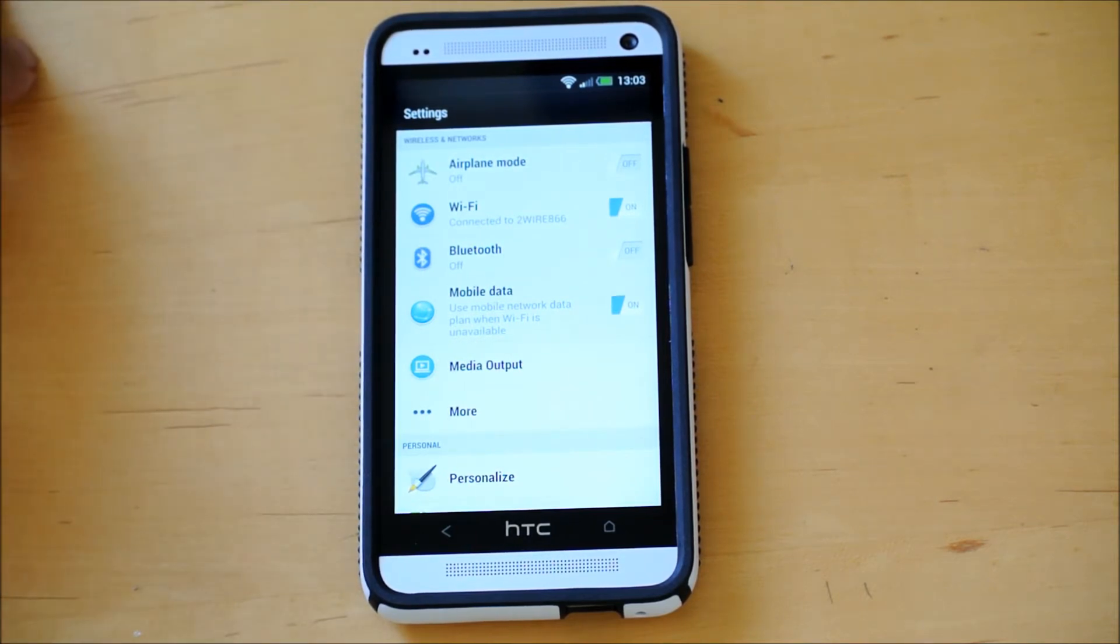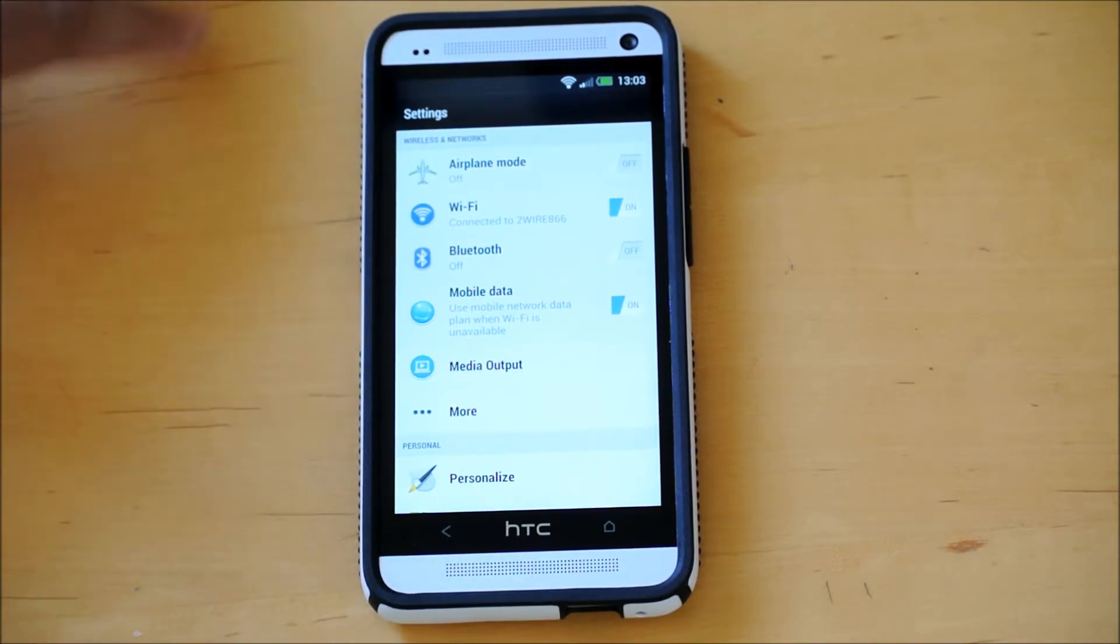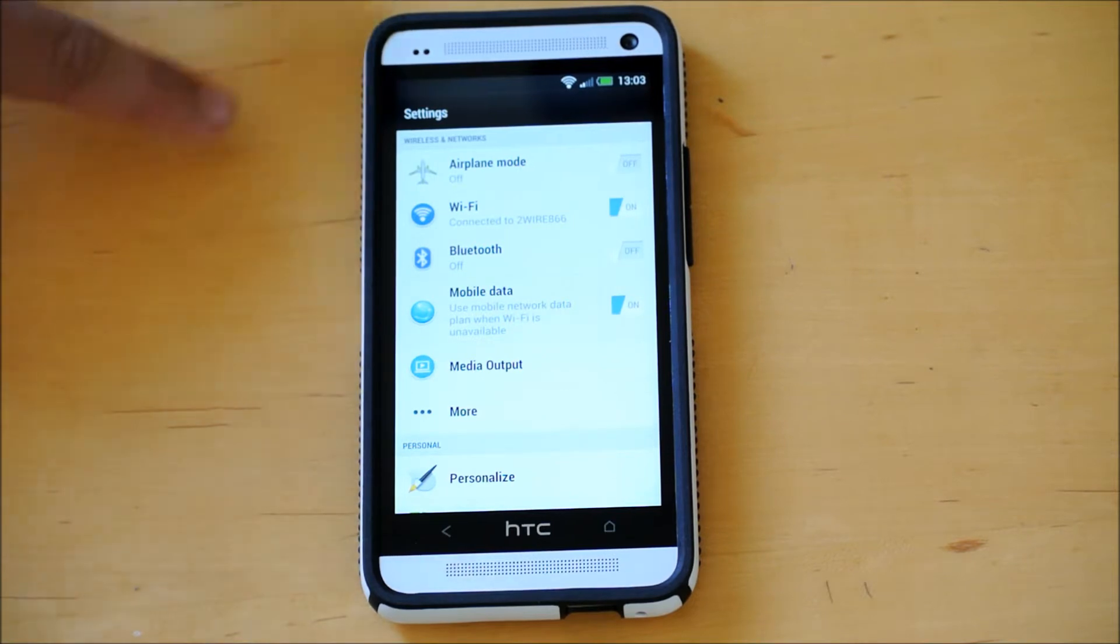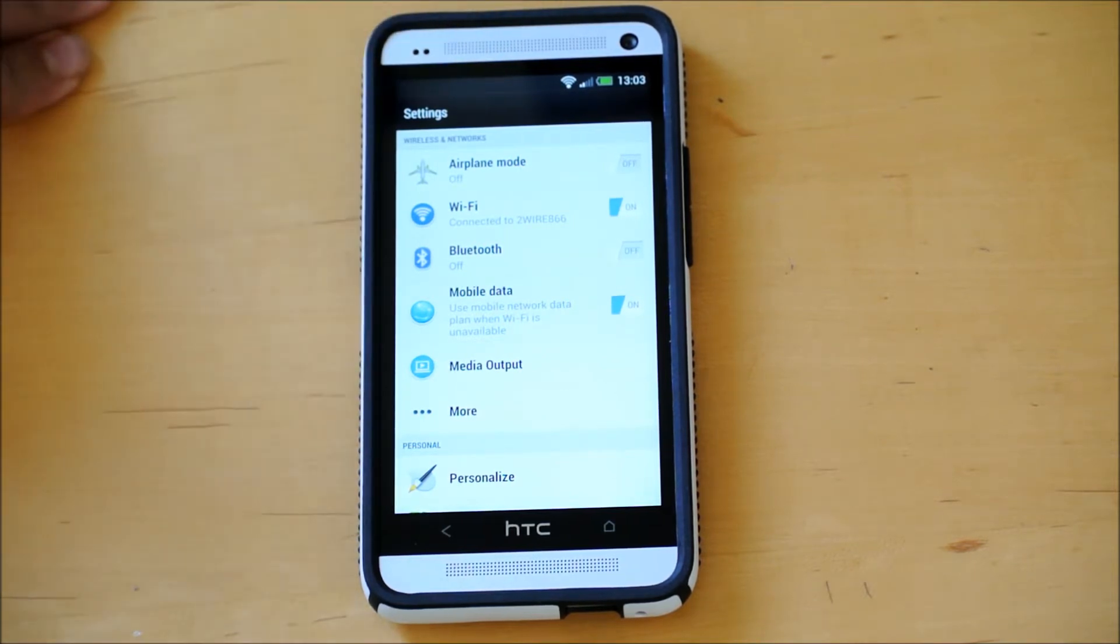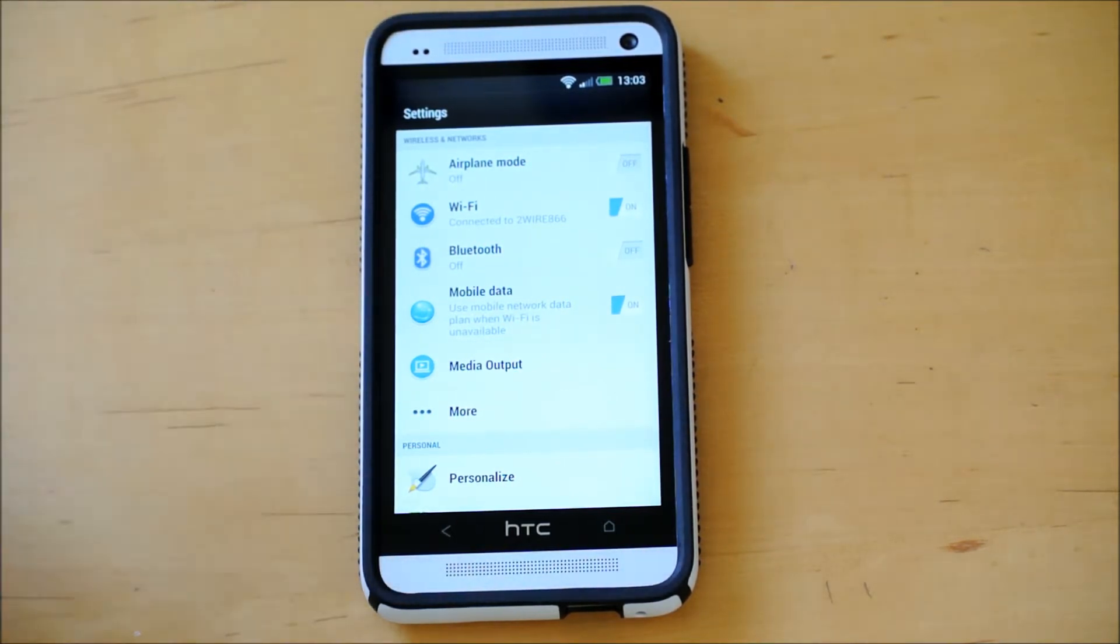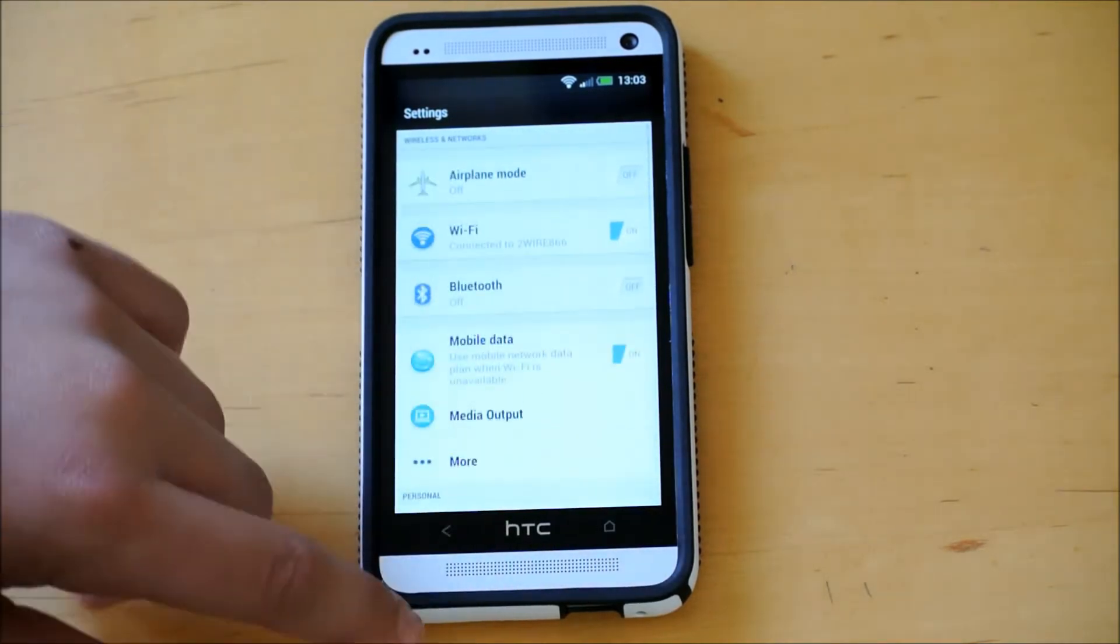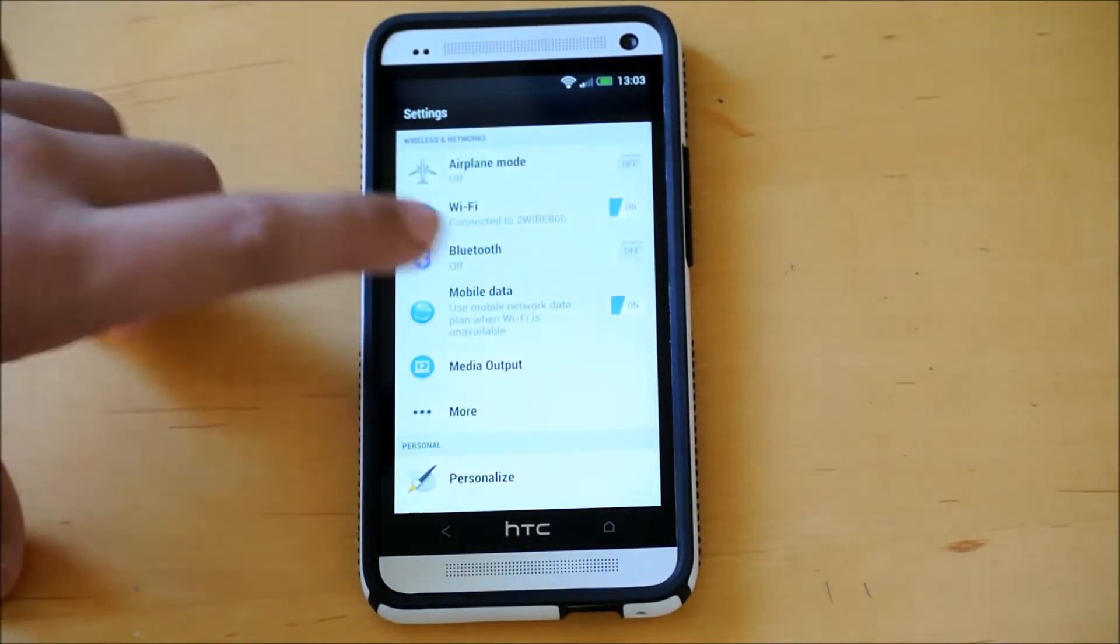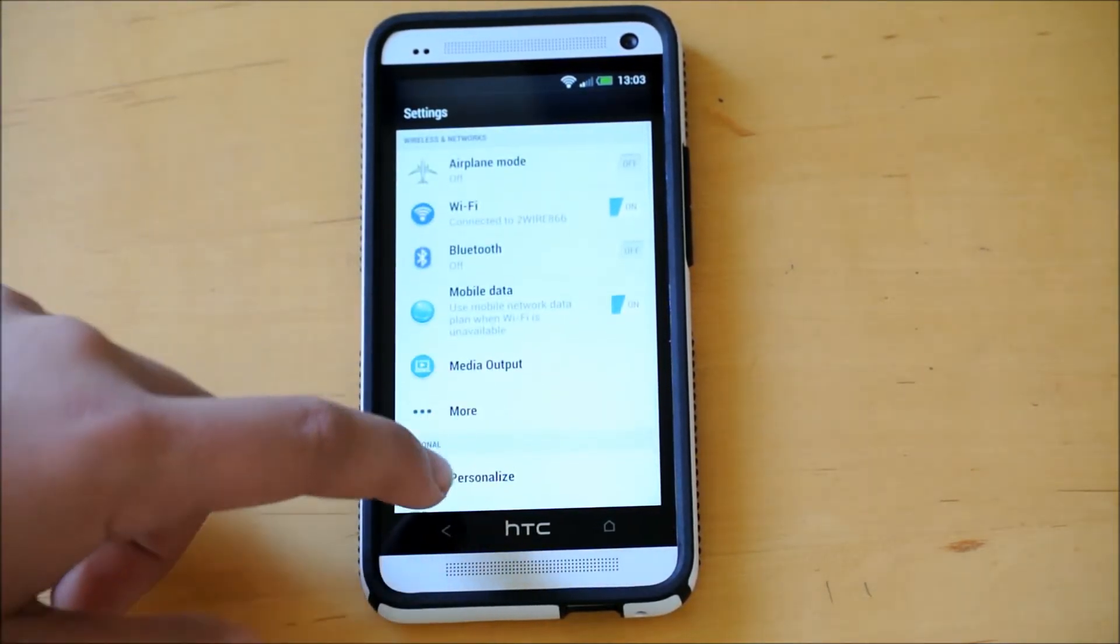You do need a computer obviously, and it does take some time, and it is a lot of stuff to do. So if you're not someone who knows how to do that stuff, you might want to wait a little longer till they get some more options to root your device.